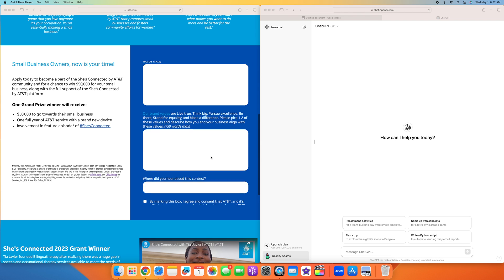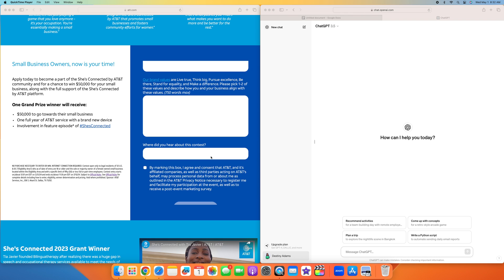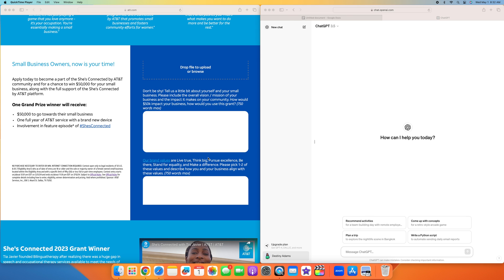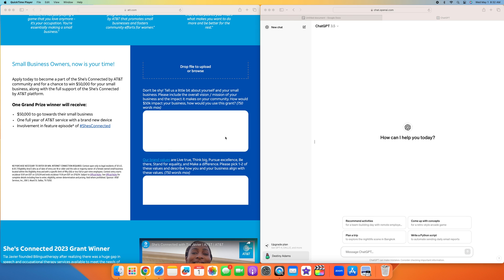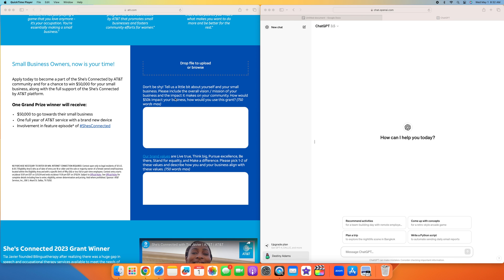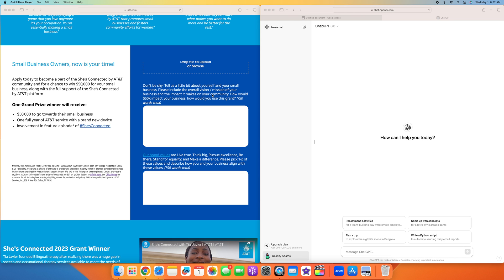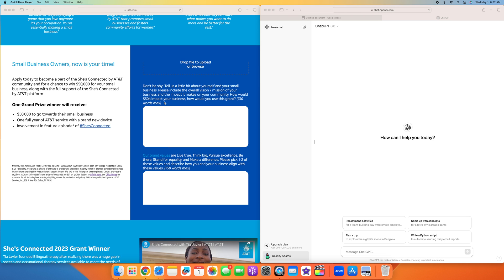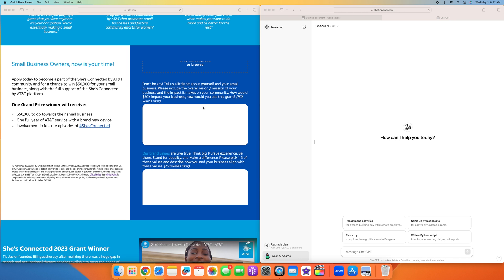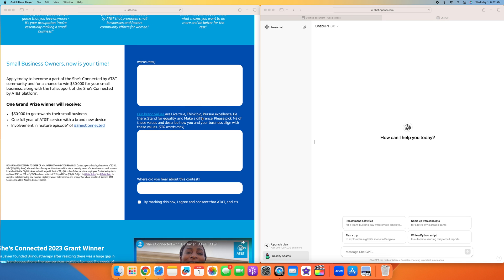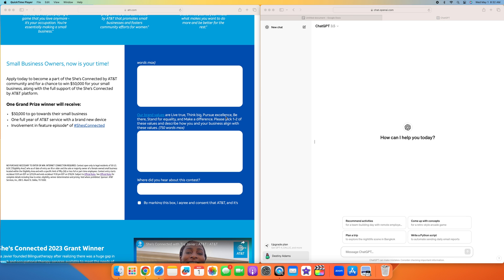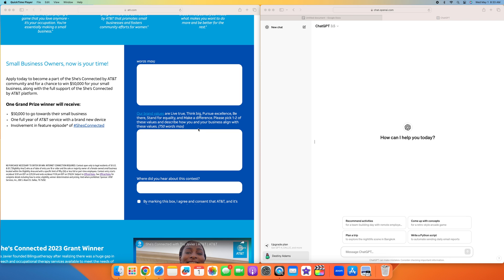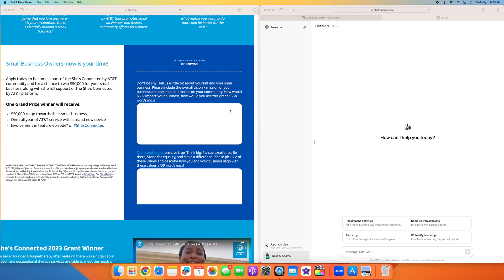This one is only going to have you do basically three questions, which the last one is how did you hear about it. The first question says, don't be shy. Tell us a little bit about yourself and your small business. Please include the overall vision, mission of your business, and the impact it makes on the community. How would the $50,000 impact your business? How would you use this grant? 750 words max. The next one says, our brand values are live true, think big, pursue excellence, be there, stand for equality, and make a difference. Pick one or two of these values and describe how you and your business align with these values. Another 750 words max. So a total of 1,500 words.